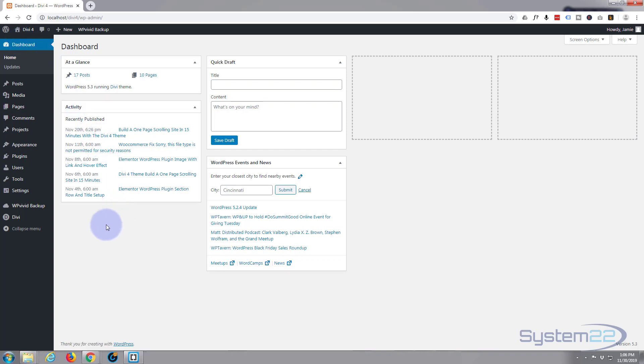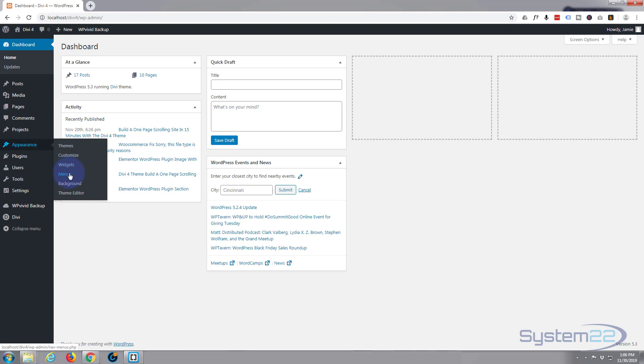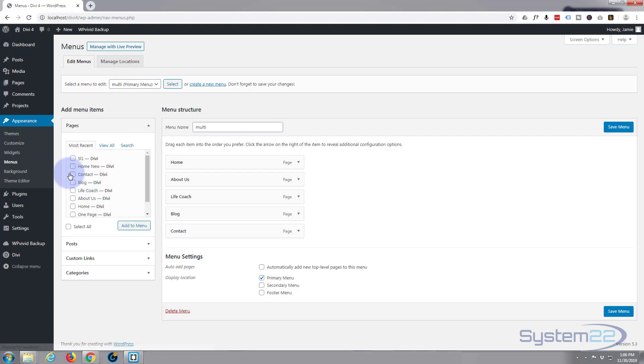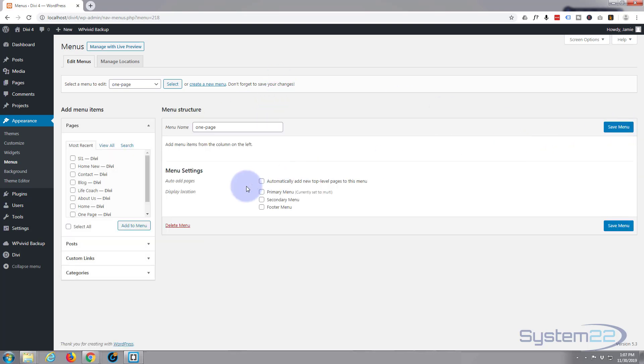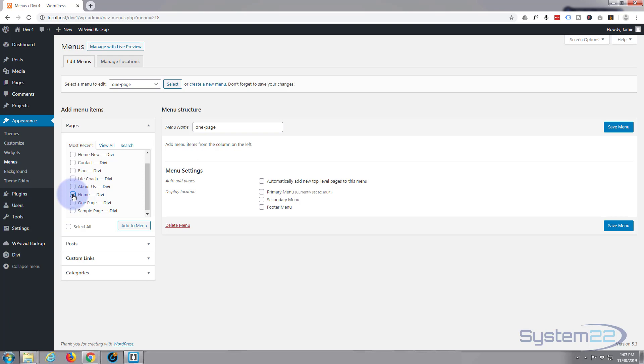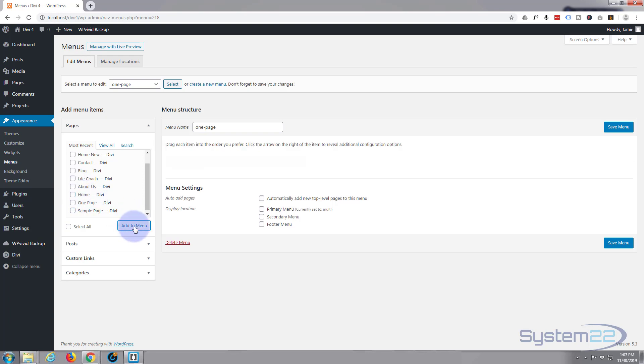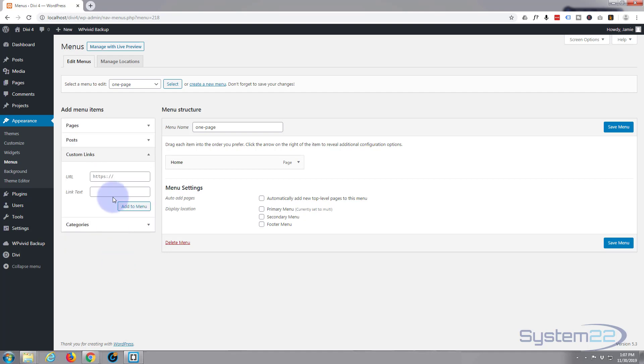Now we're going to use custom links for this, so I want to go to Appearance and Menus. Create a new menu. I'm going to call it 'one page.' Create menu button. Okay, so I'm going to put home page on there and everything else I'm going to use custom links for. So I'm going to go down to custom link. URL is going to be our first CSS ID, so it's hashtag, need to put a hashtag in front of it, 'about,' and the link text can be About also.